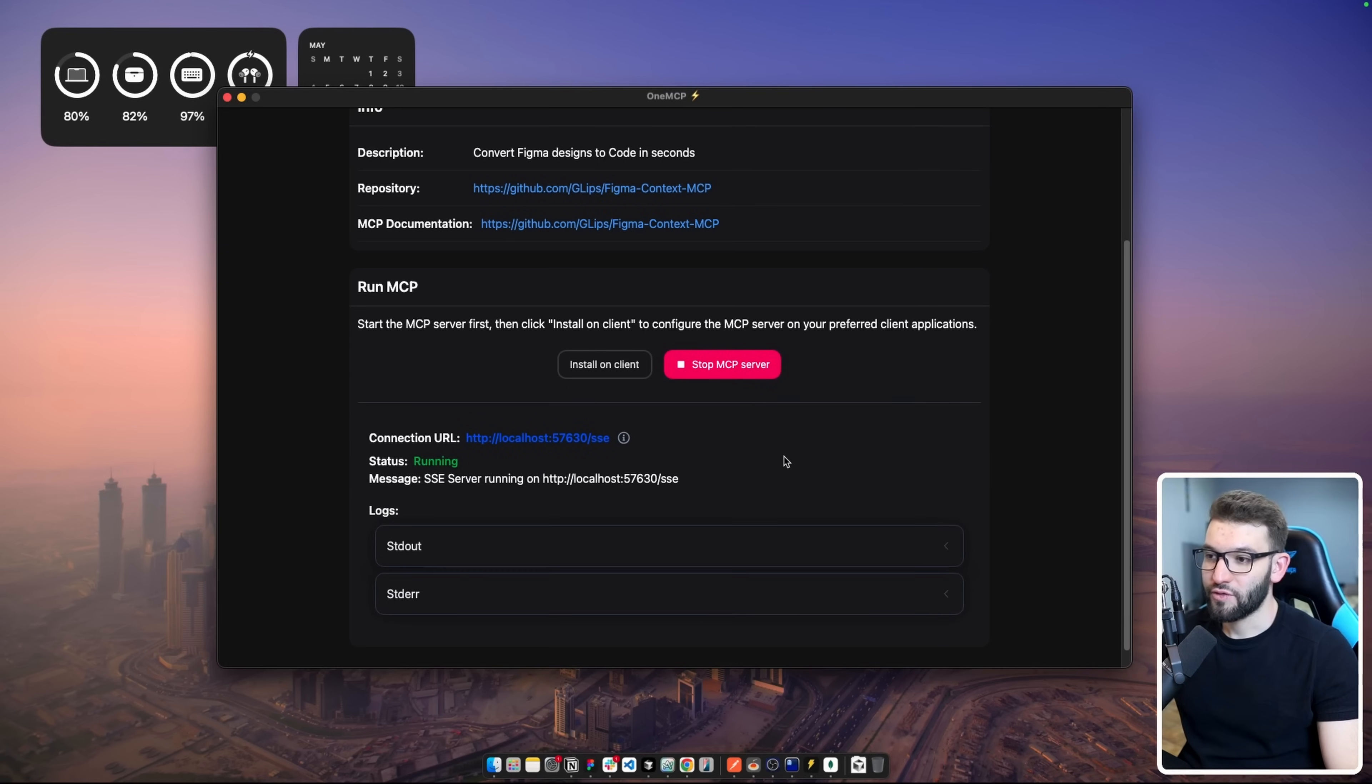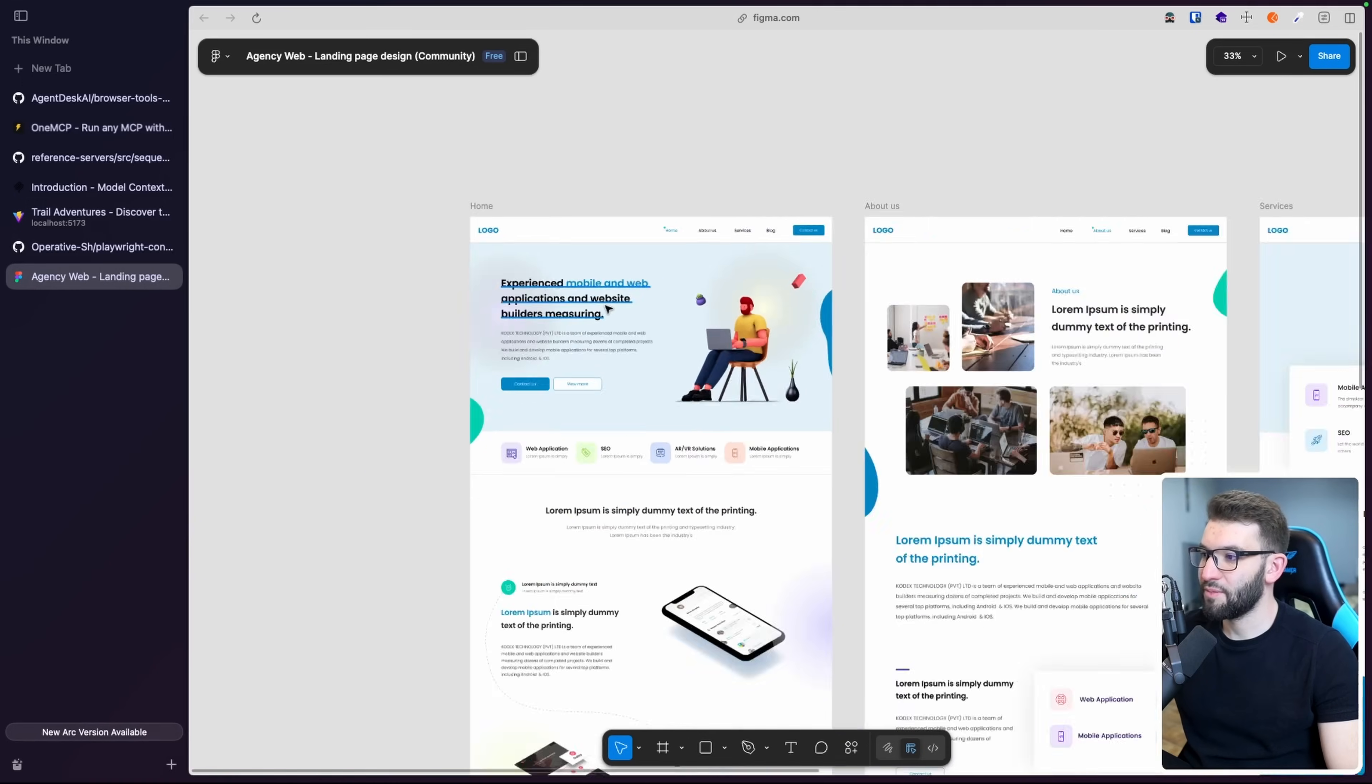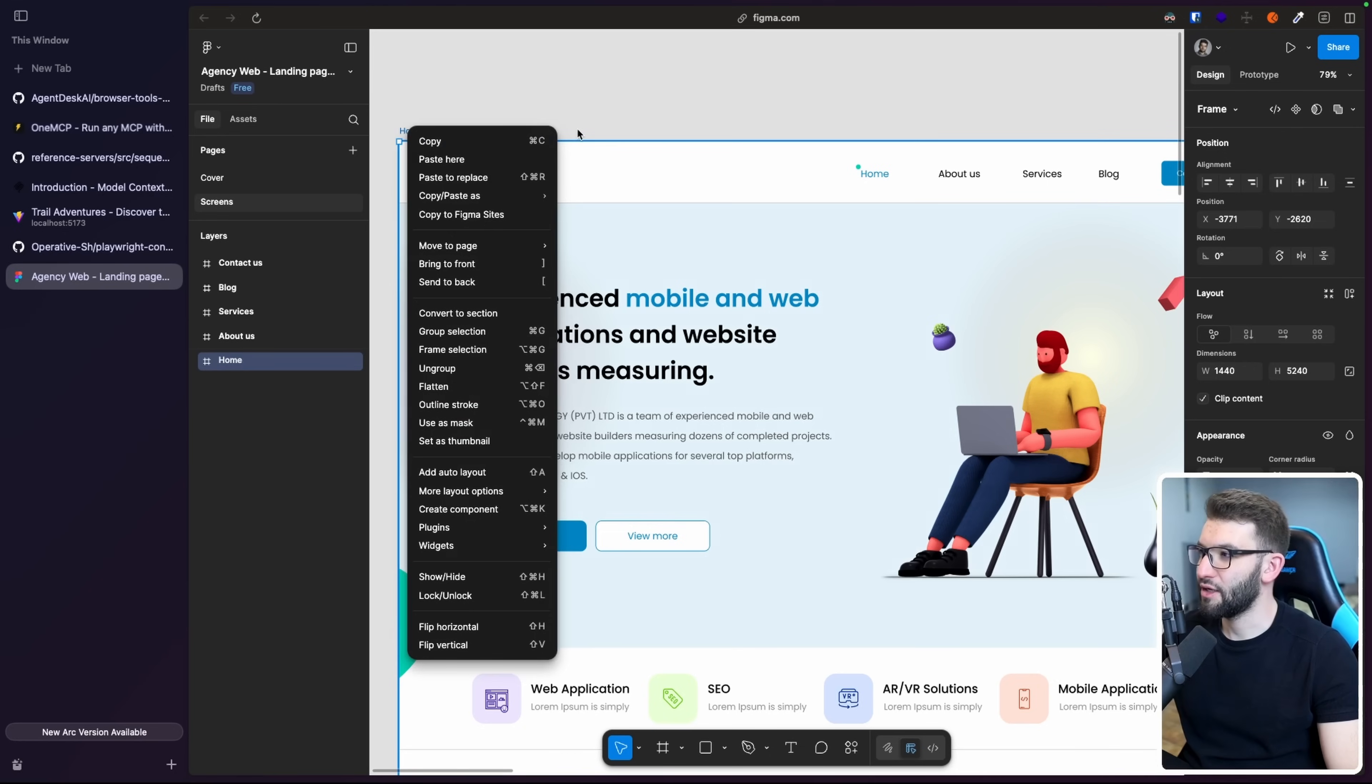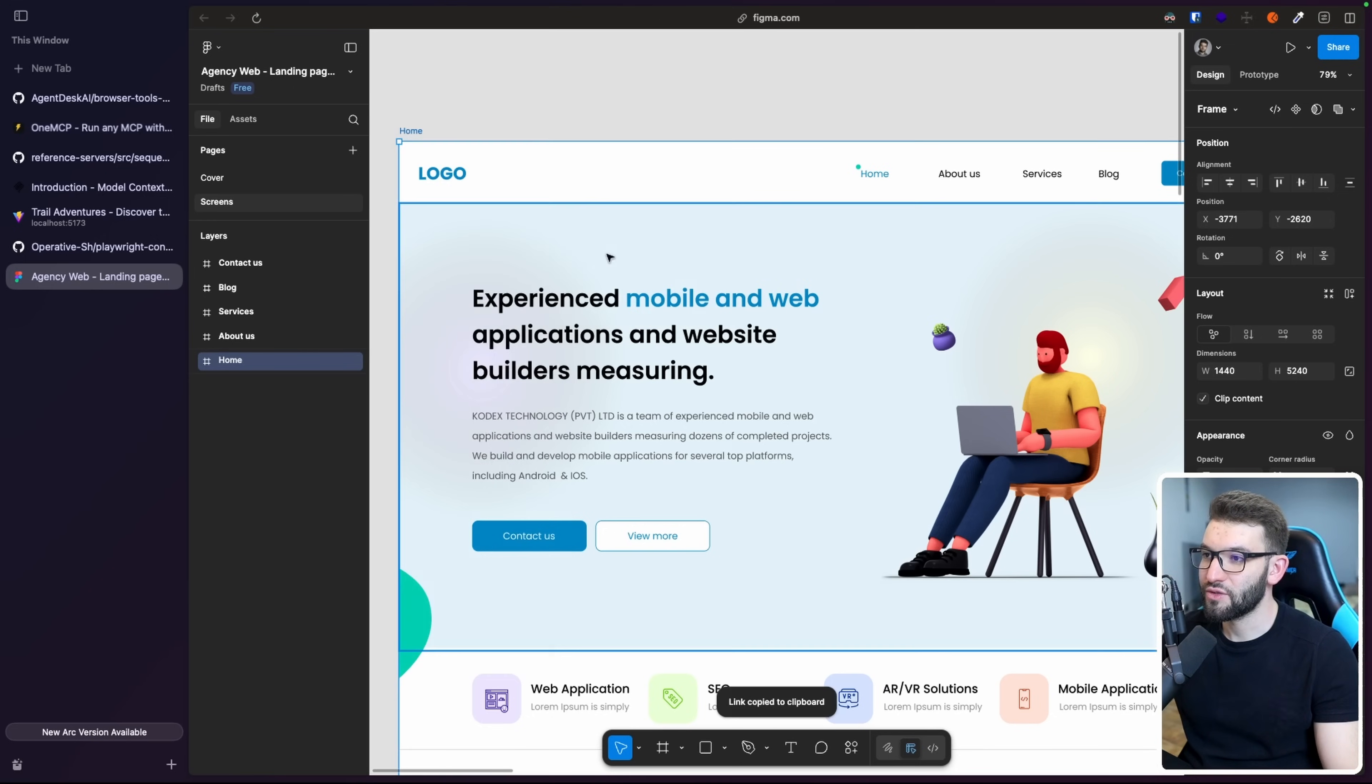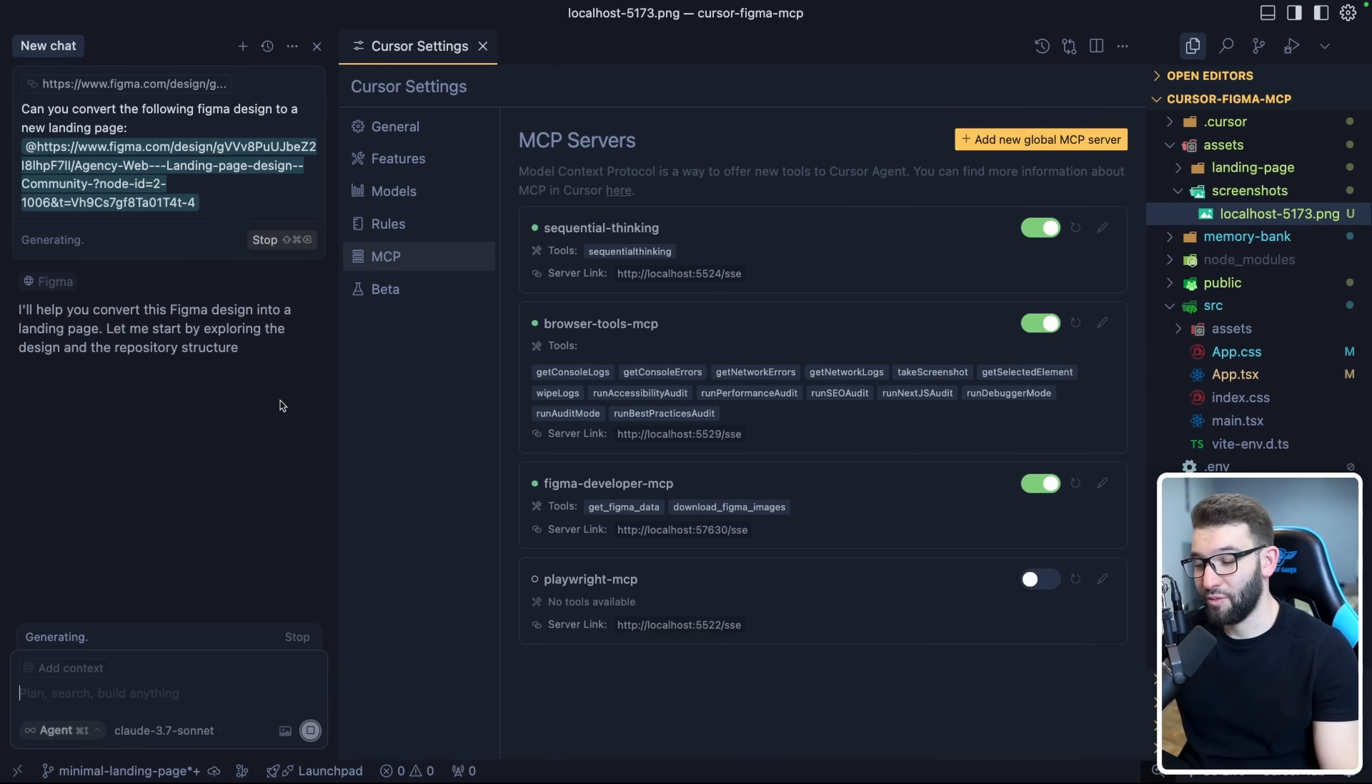Before running the server, it's going to prompt you with the Figma API key. Just copy paste your Figma API key. You can create one from your personal account, paste it, click save, and you should be good to go. Then you can run the server, install it on your clients, as I said before. For us, the Figma Developer MCP is already installed. I've got this Figma design example, sort of like a landing page. To get a link, right click, make sure the project - if you have an API key, it doesn't matter if it's public or private - click on the frame that you want to replicate and create. Copy link to selection. I'm going to ask: can you convert the following Figma design to a landing page, new landing page? Here's the link.